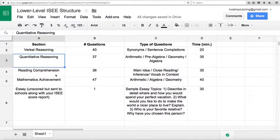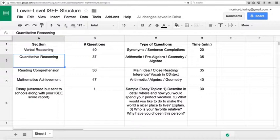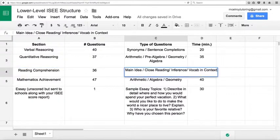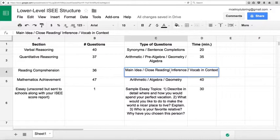Reading comprehension, 36 questions in 35 minutes. Main idea, close reading, inference, vocab in context, the standard type of reading comprehension questions.